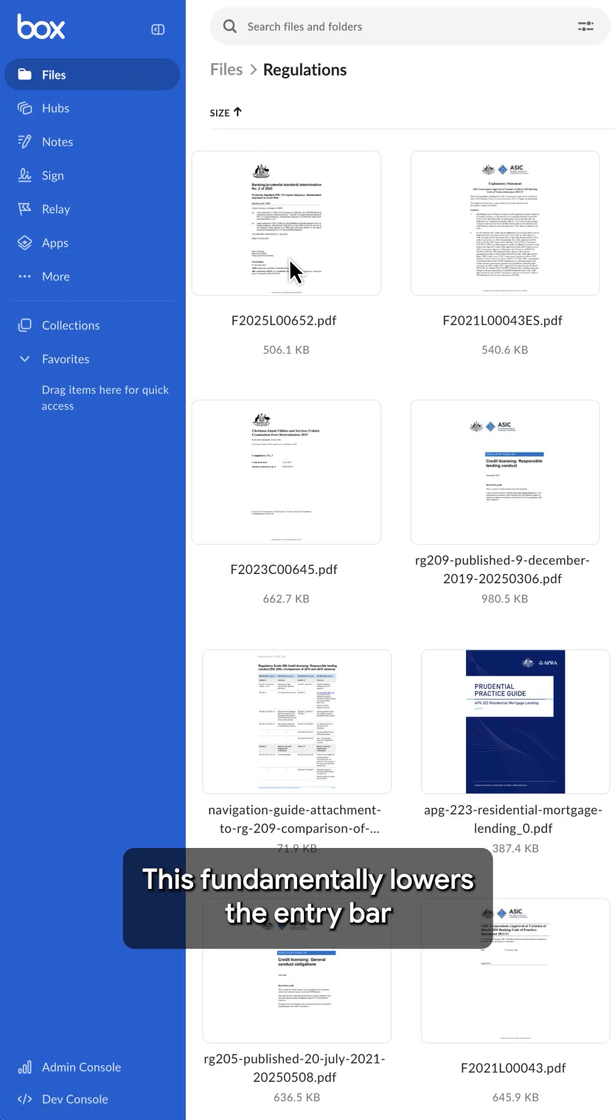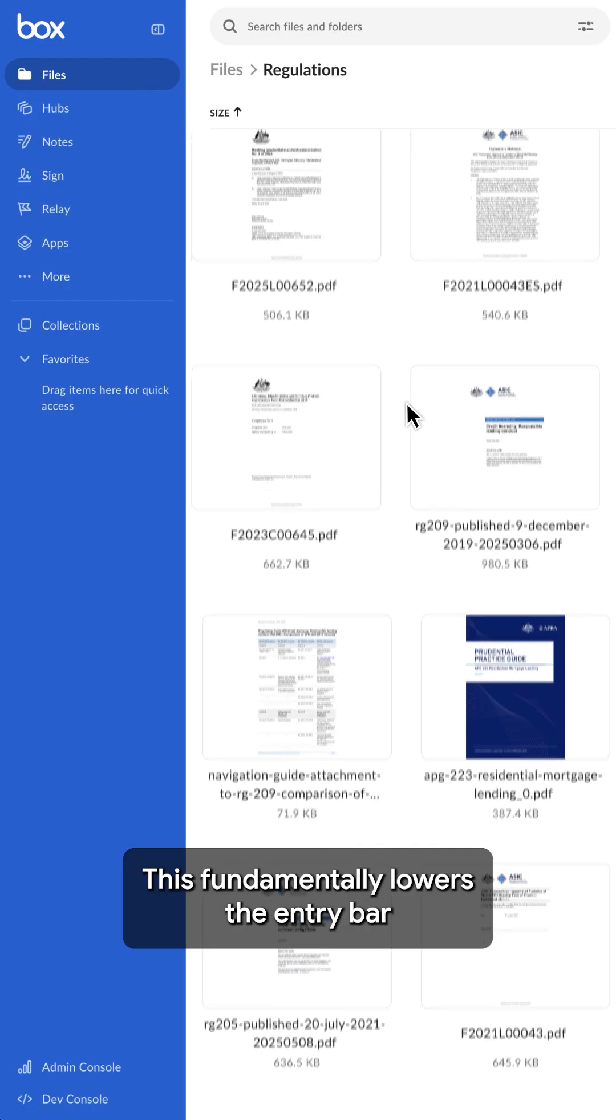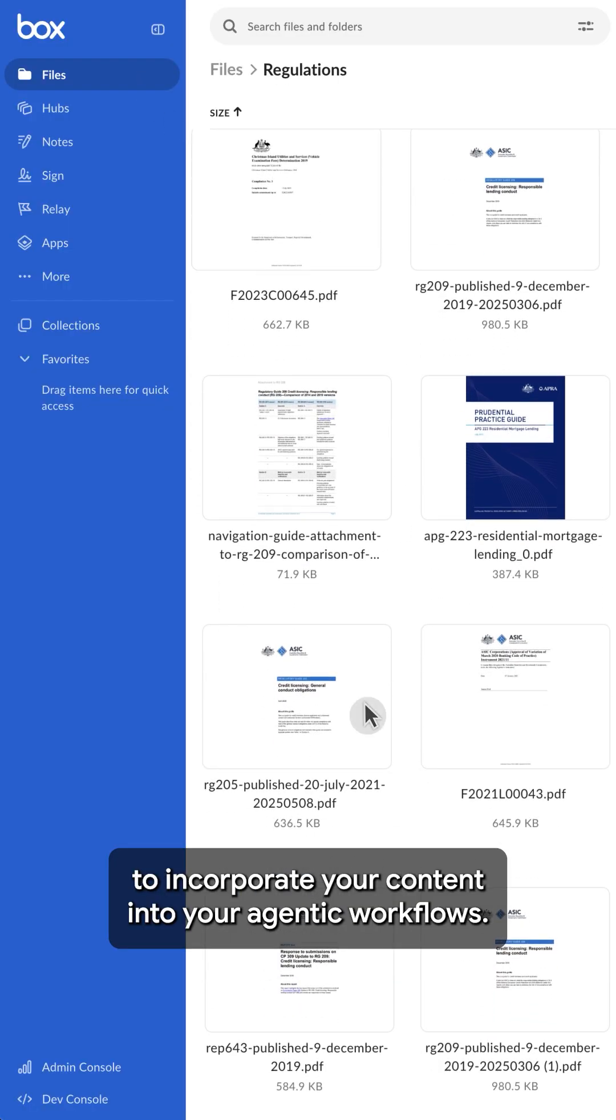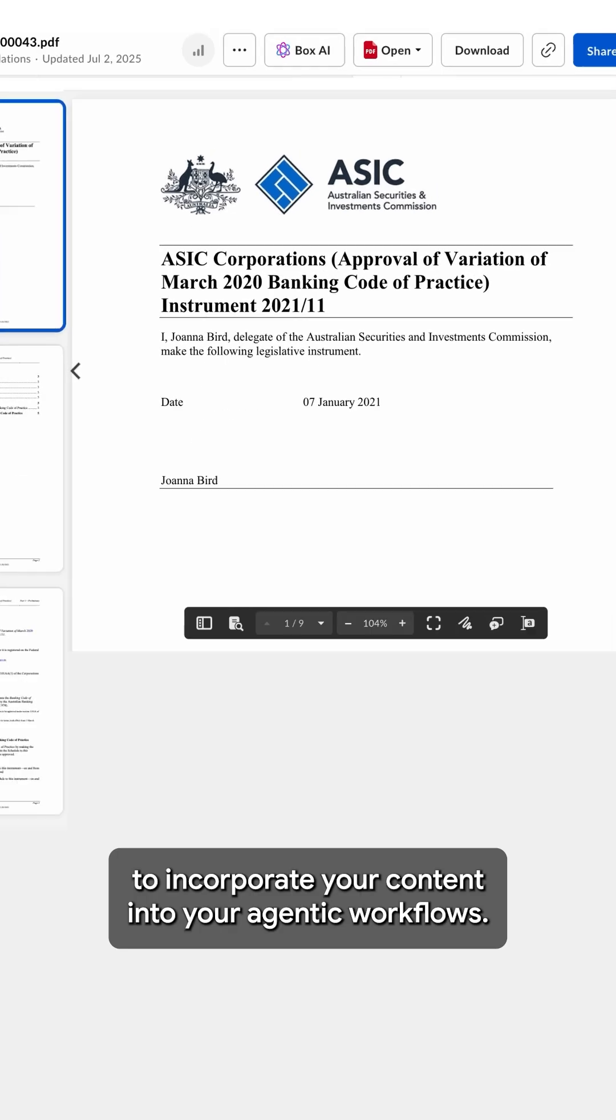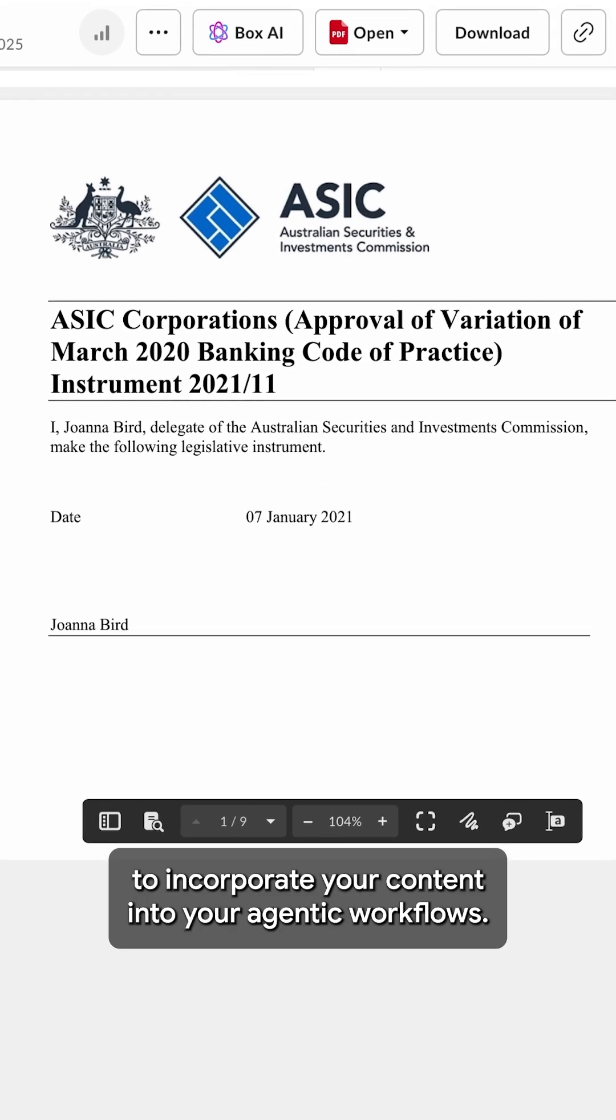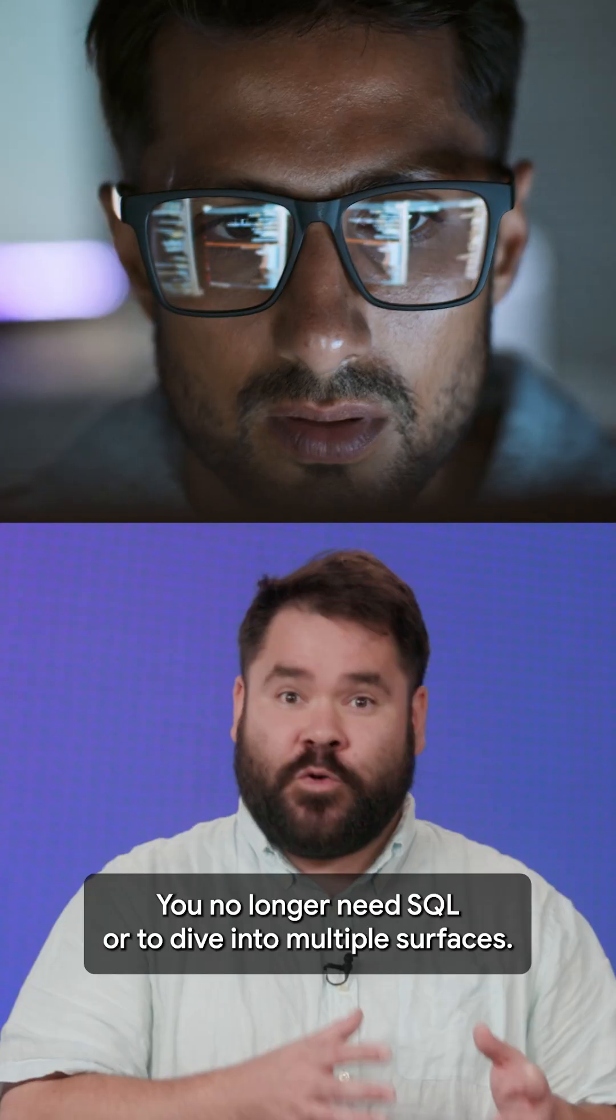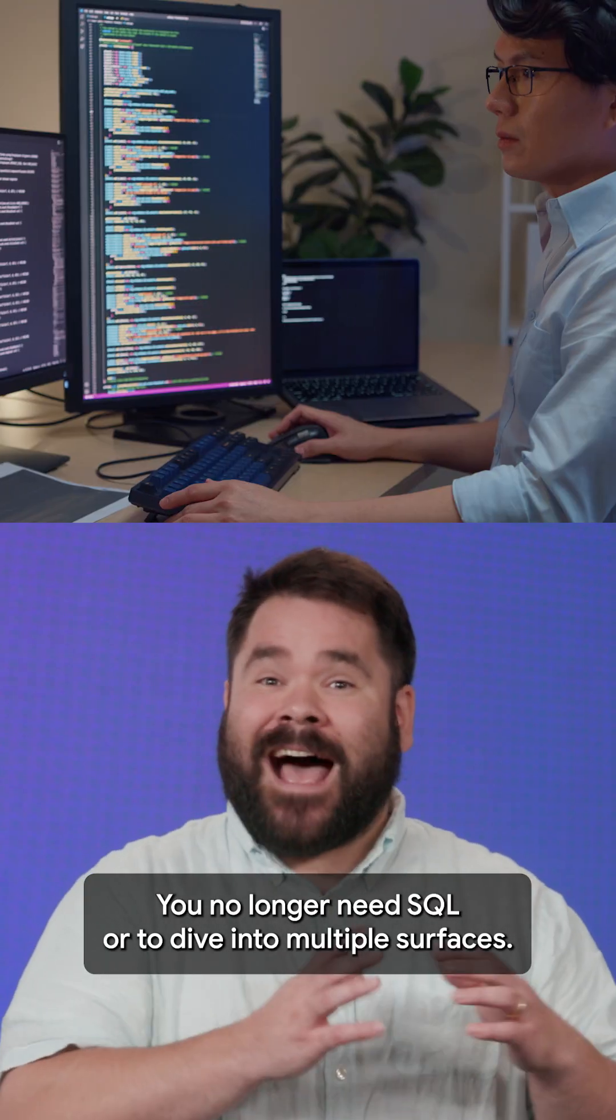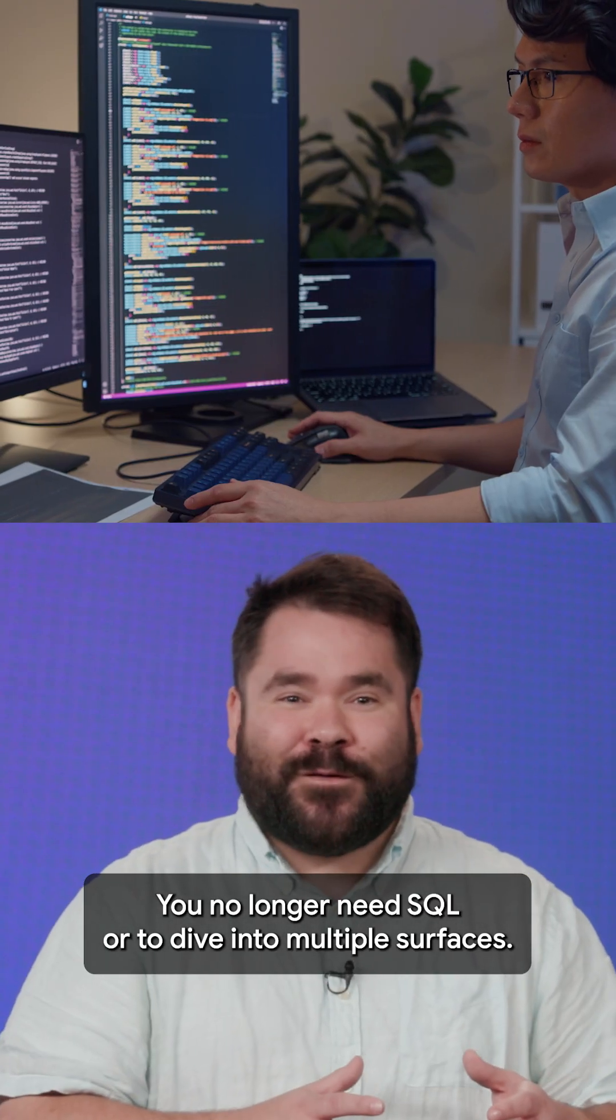This fundamentally lowers the entry bar to incorporate your content into your agentic workflows. You no longer need SQL or to dive into multiple surfaces.